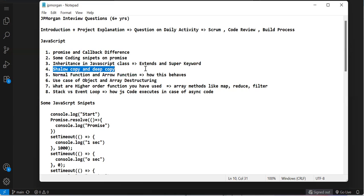Next was shallow copy and deep copy. The difference between them and how to create deep copy. JSON.stringify and JSON.parse is how you create deep copy with normal JavaScript. You can also use lodash and some other libraries for deep copy.